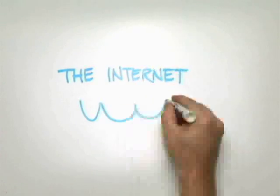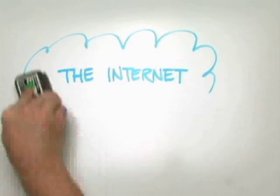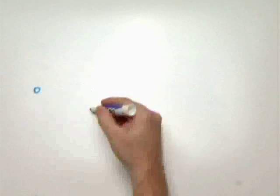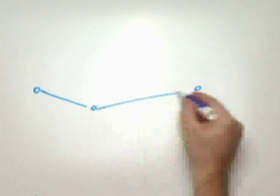The Internet is not a cloud. It's a collection of privately owned and managed routers, fiber optics, and servers.